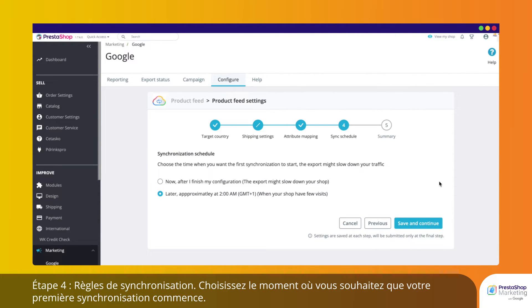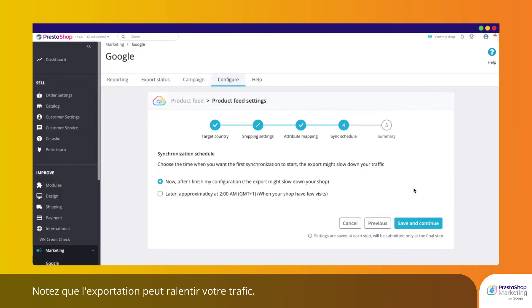Step 4: Sync Rules. Choose when you'd like your first synchronization to start. Note that the export might slow down your traffic.